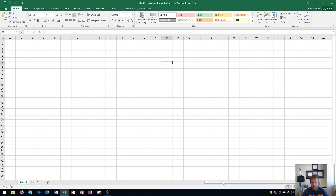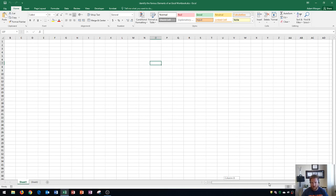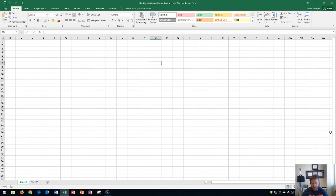Over here along the bottom, you will see the horizontal scroll bar, and this will allow you to scroll left and right on your page. And to the top right of that, you'll see your vertical scroll bar, which will allow you to scroll up and down on your page.